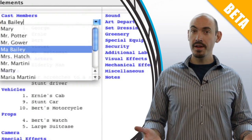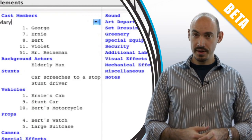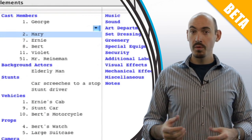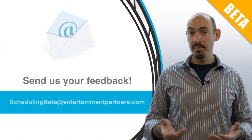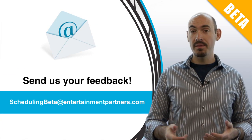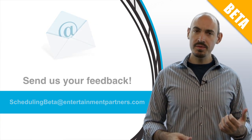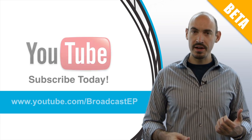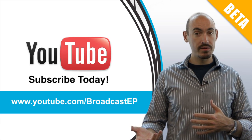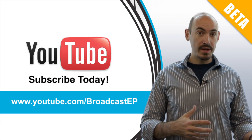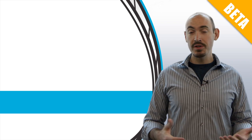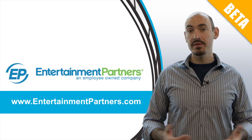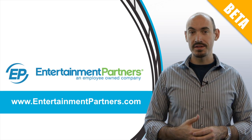So we hope that will help you get your work done more efficiently and quickly. We'd love to hear your feedback. You can send that to schedulingbeta at entertainmentpartners.com. And be sure to subscribe to our YouTube channel. That will allow you to get updates on when we add new videos. And be sure to check entertainmentpartners.com for all our new products and services. Thanks for watching.